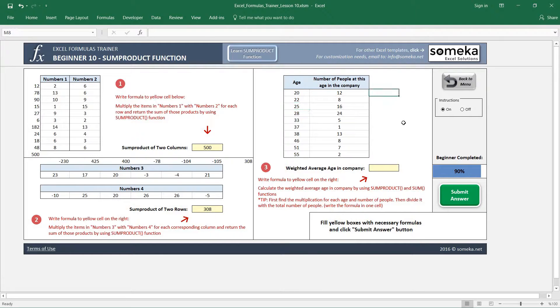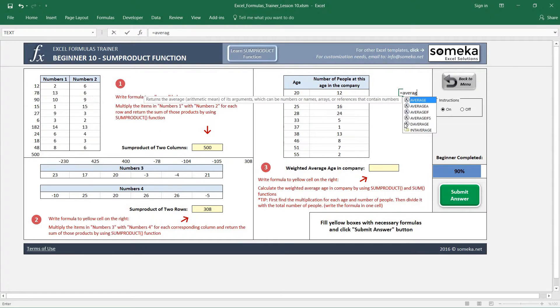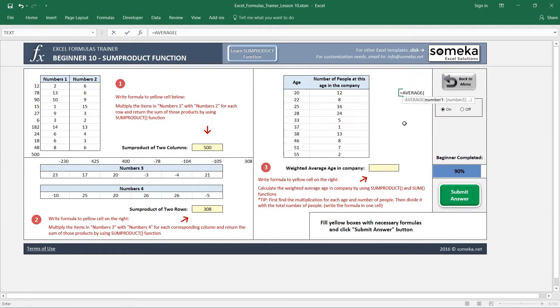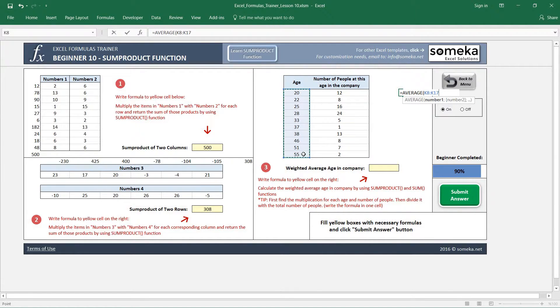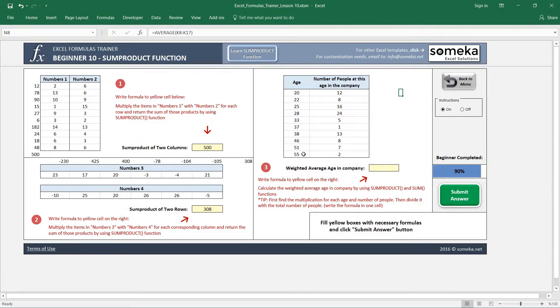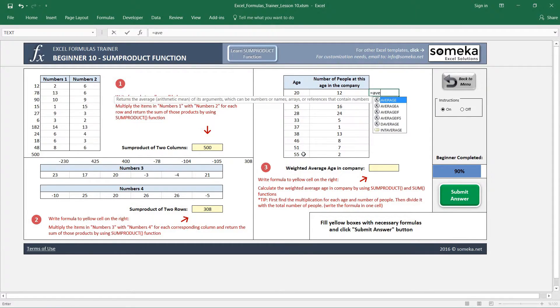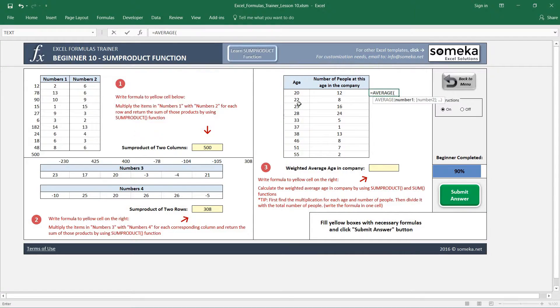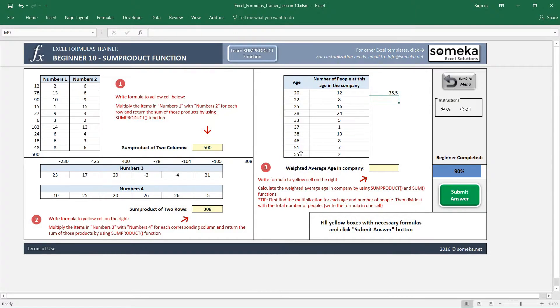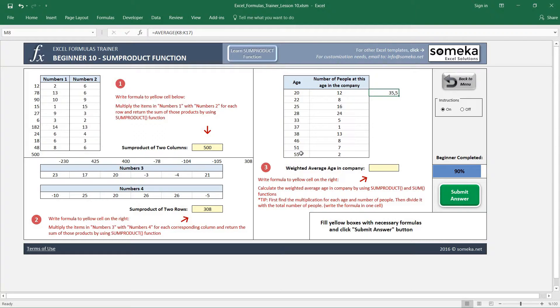If we want to find the basic average of these ages, we will use AVERAGE and select the range, and it shows 35.5. But this is not that correct.